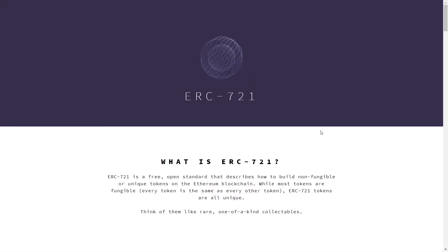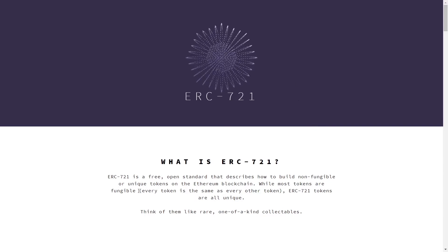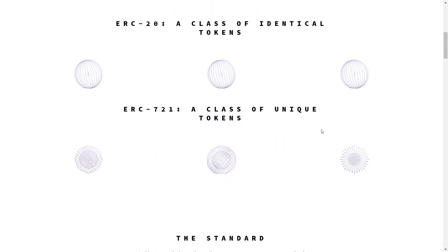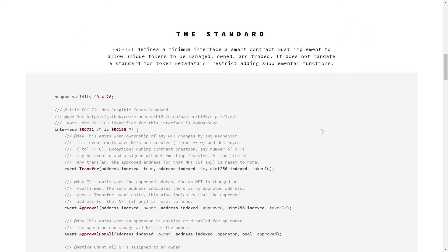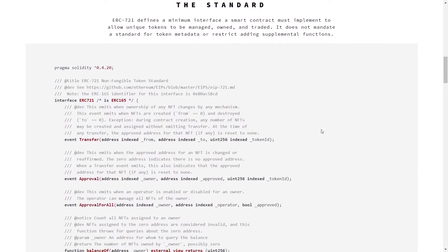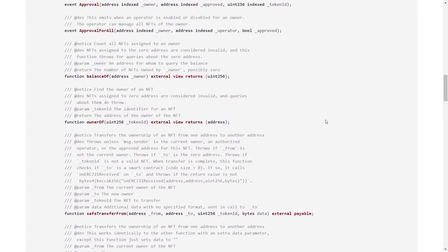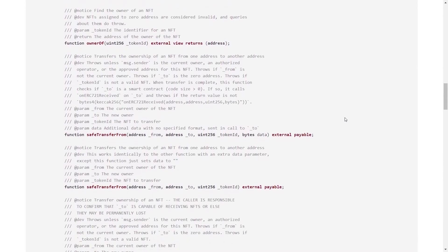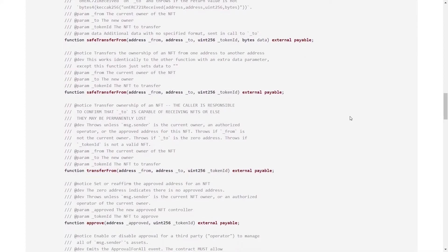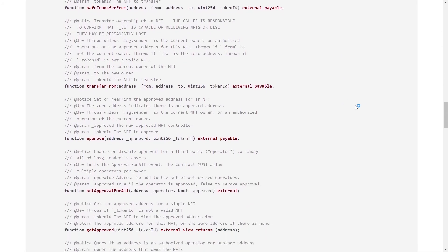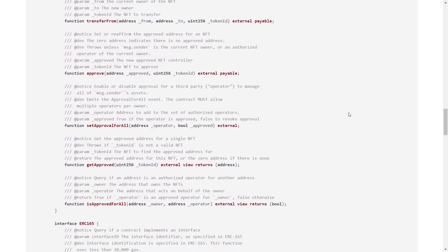Much like ERC-20, ERC-721 is widely used, open, and very easy to implement. The ERC-721 standard can be found on a website called ERC-721.org. It's got a very thorough explanation — it'll explain what ERC-20s are, what ERC-721s are, how they differ, and then go through all the different methods that exist on an ERC-721 smart contract. You can see a lot of these methods are very similar to what an ERC-20 is: you've got your transfer, your safe transfer, approve, approve all, and basically all of these methods just give the user the ability to interact with their NFTs and also trade them with other people.